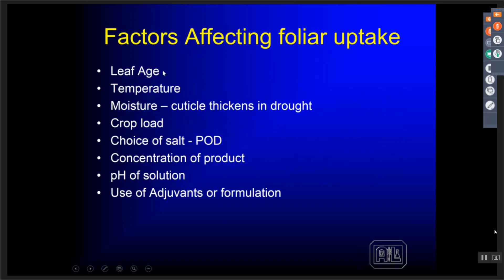Factors affecting foliar uptake: leaf age — the older the leaf, the lower the uptake. Temperature, surrounding leaf moisture — the drier it is, the thicker the cuticle, the harder it is for that nutrient to penetrate through. The higher the crop load, the faster the uptake. Choice of the nutrient, the type of salt we're using — referred to as the point of deliquescence. Concentration of the product — a 20% concentration is going to be much more effective than a 9% product, provided it doesn't burn the leaf. pH of the solution — we want to be in the 4.5 to 6 pH range for most nutrients, other than things like potassium and boron. And the use of adjuvants and formulation products — some companies put products in their formulation that increase the point of deliquescence, or wetting agents and sticking agents that help with formulation.